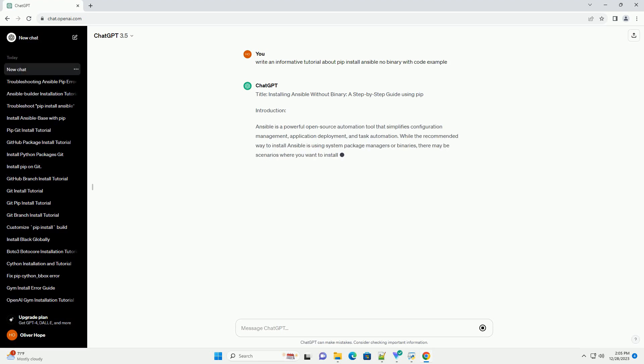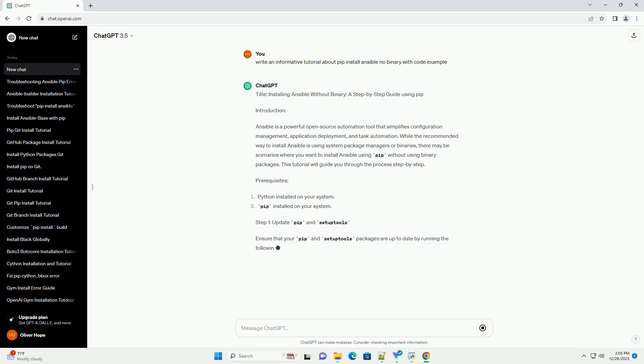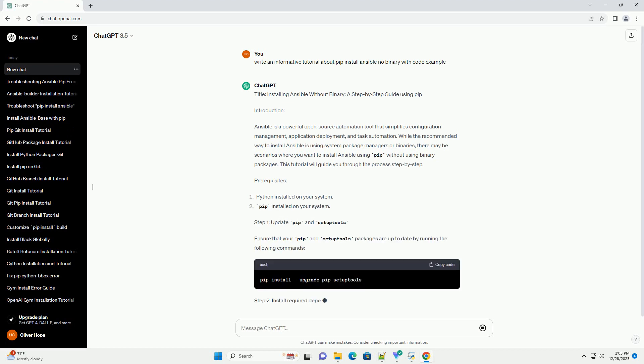Installing Ansible Without Binary: A Step-by-Step Guide Using PIP.